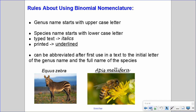There are rules when using binomial nomenclature: the genus name must start with an uppercase letter and the species name must start with a lowercase letter. Typed text must be in italics, and printed text must be underlined. The name can be abbreviated after the first use to the initial letter of the genus name followed by the full species name — you don't always have to write out the full genus and species name.